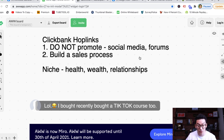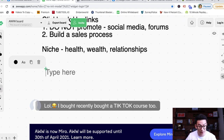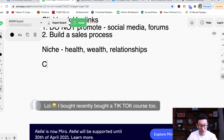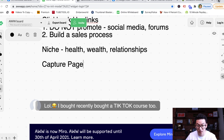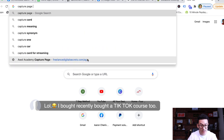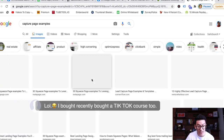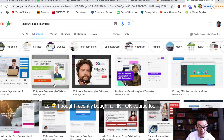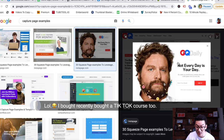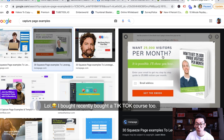The next thing you want to do is build out your sales process. First of all, you need to build something called a capture page. A capture page is a little website that allows you to capture somebody's email address. Let me show you some examples — if you go to Google and search 'capture page examples' and look at images, you'll see a ton. A capture page has a little title and a box where people can enter their email address.